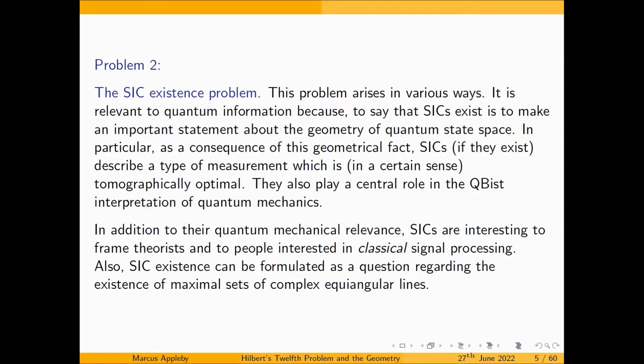The second problem is the SIC existence problem. It's relevant to quantum information, which is how I originally got interested in it, because to say that SICs exist is to make a statement about the geometry of quantum state space. In particular, SICs describe a type of measurement which is in a certain sense tomographically optimal, and they also play a central role in the QBist interpretation of quantum mechanics. They're also interesting to frame theorists and people interested in classical signal processing.